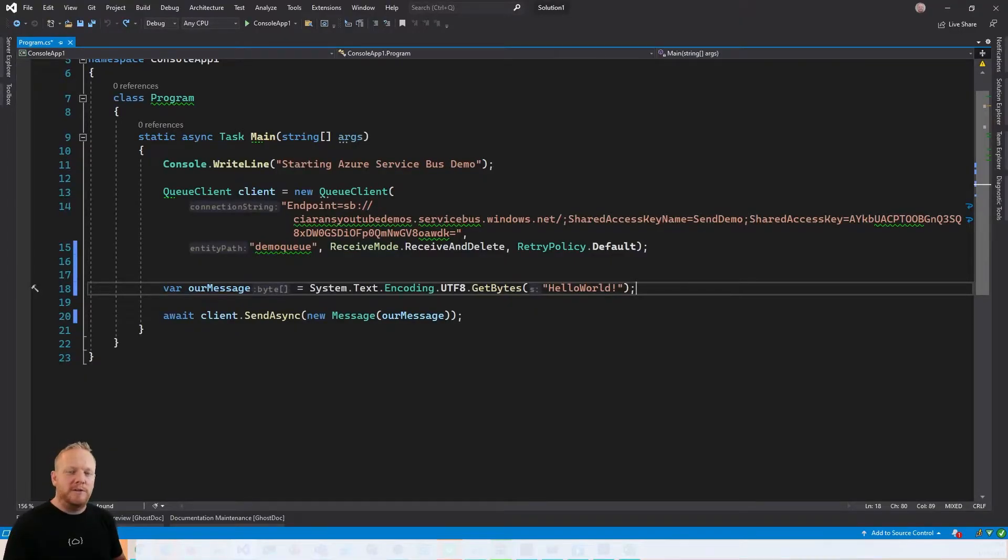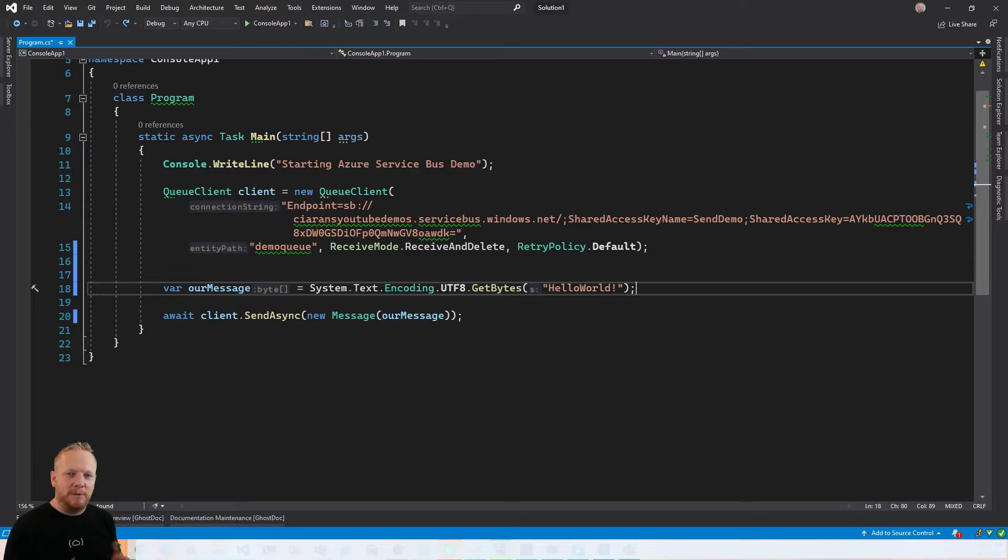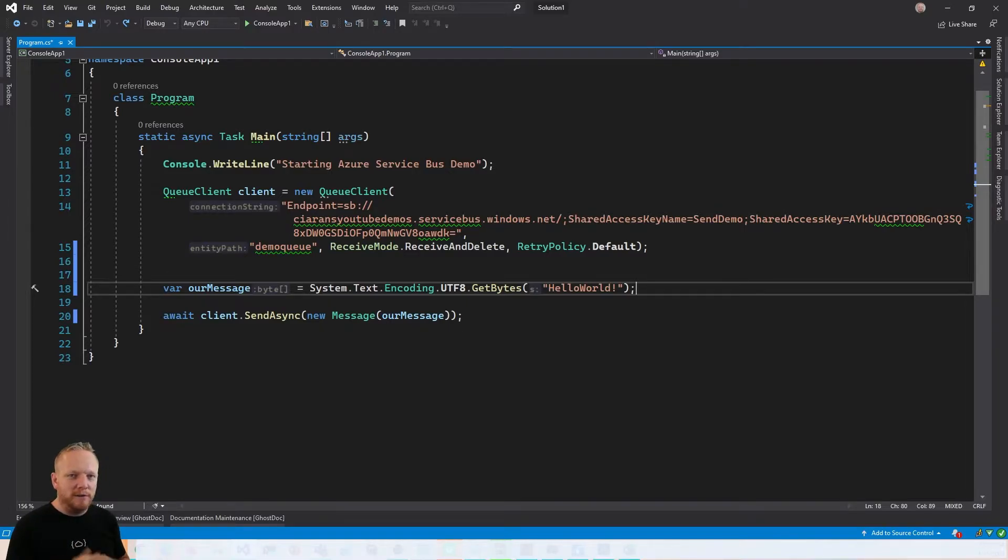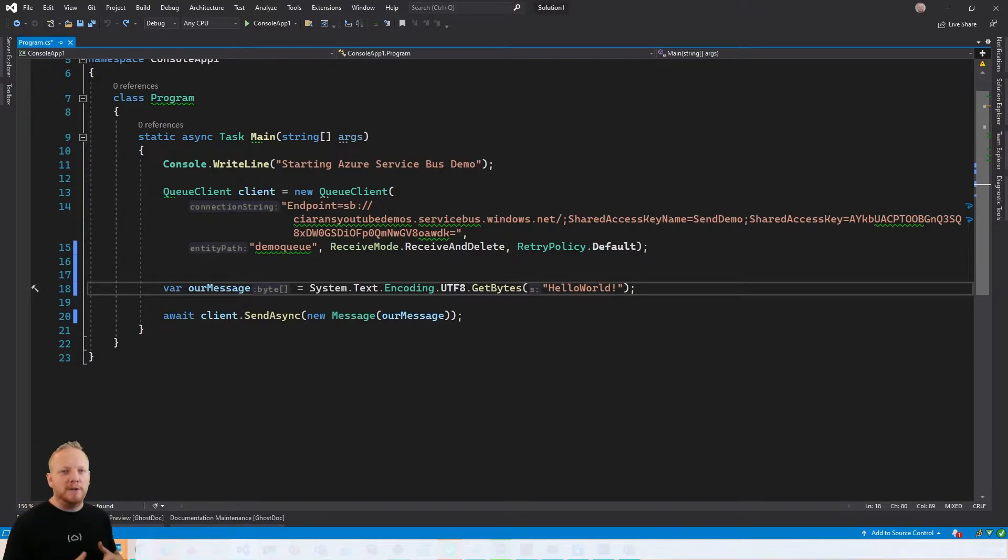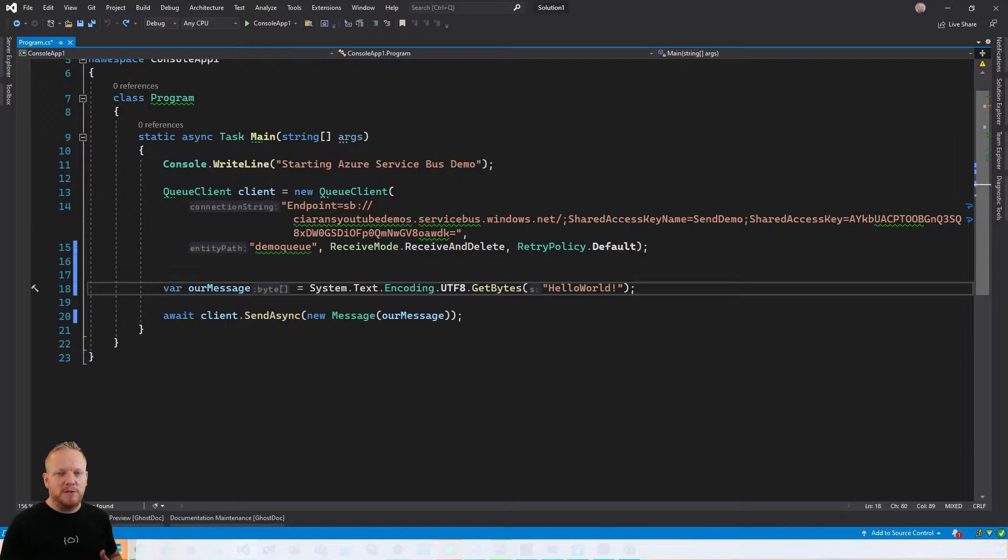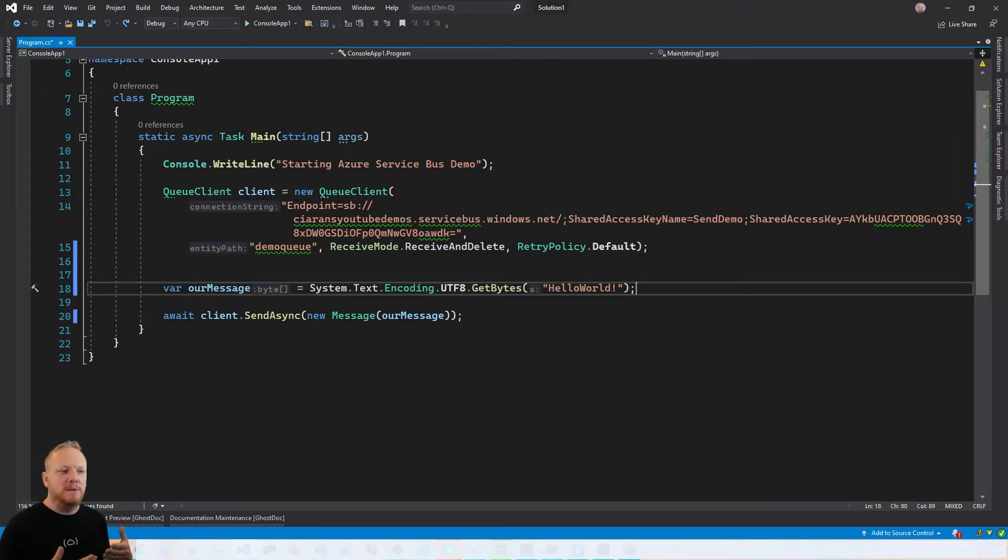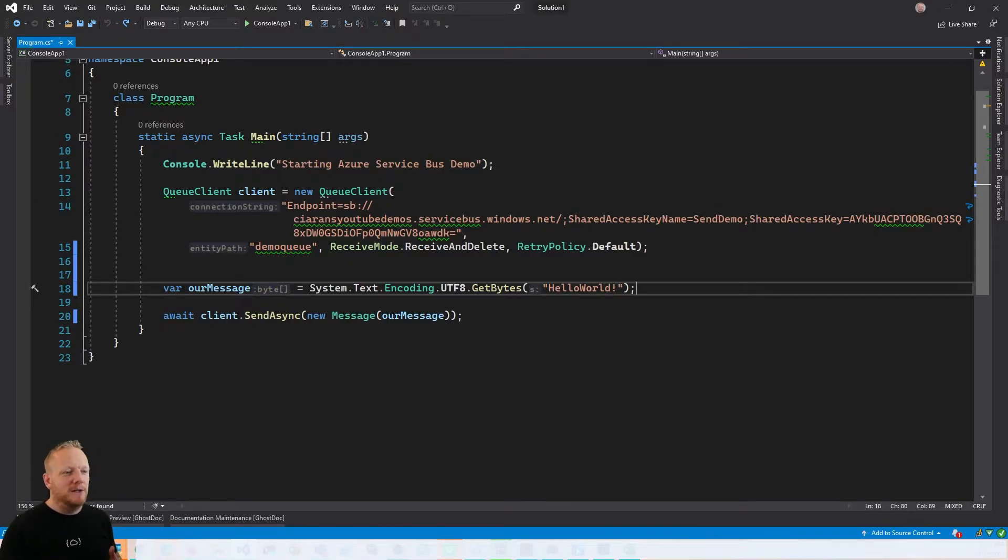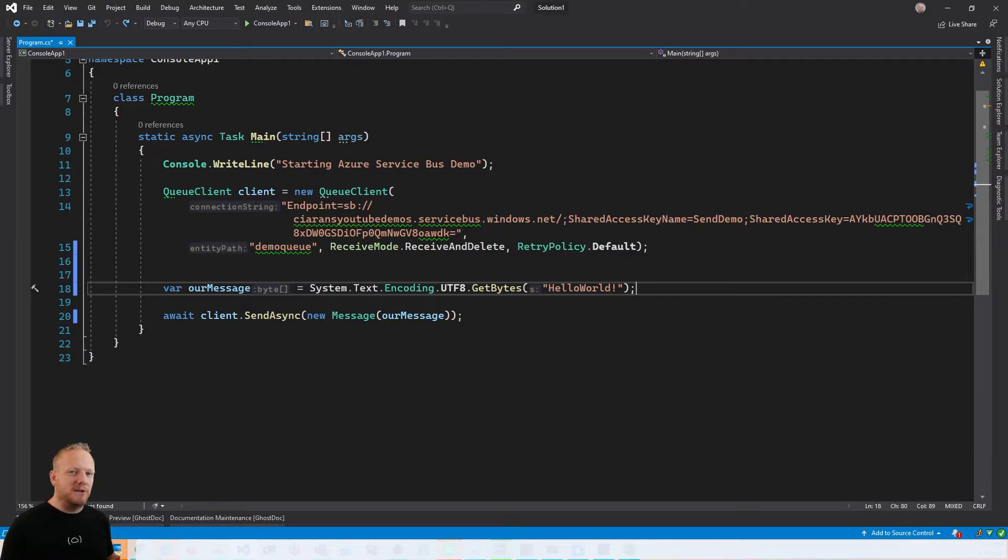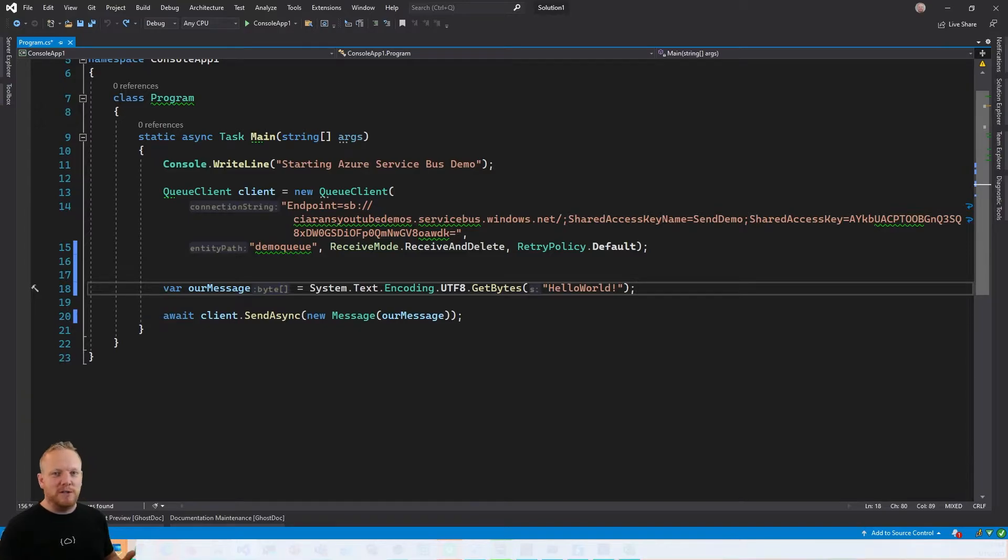Okay, so we find ourselves in Visual Studio. This is the code that we finished with in our last video. We've got a console write line that writes out that our program started. Then we create our queue client, we give it our connection string to Azure Service Bus. We select the queue that we want to deal with, which is demo queue. And then we select the receive mode that we're looking for, which when we're sending didn't really matter. But today we'll talk about why it does matter when we're receiving messages. And then our retry policy is just being default.